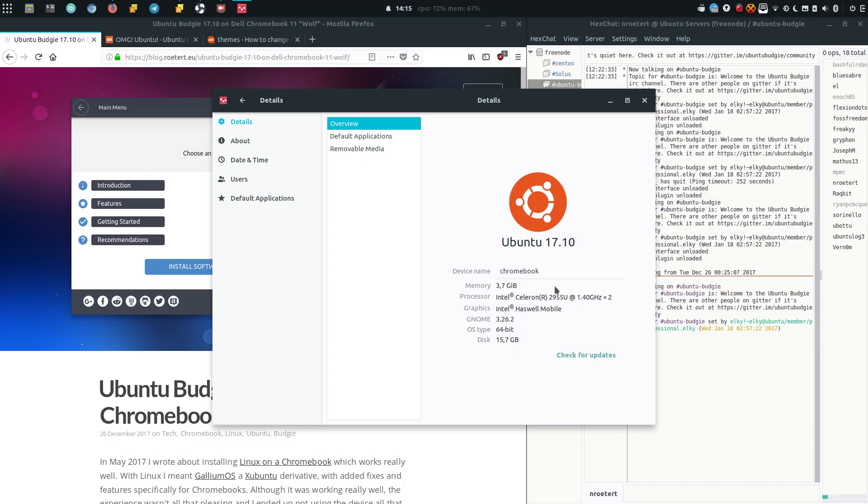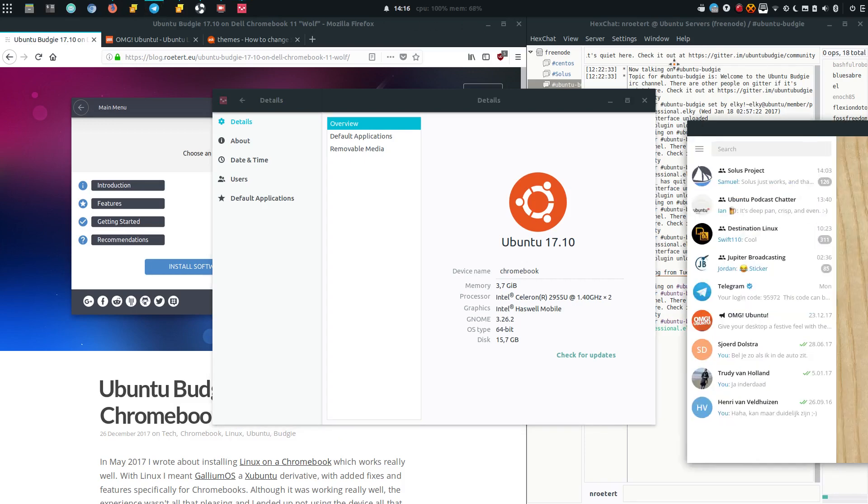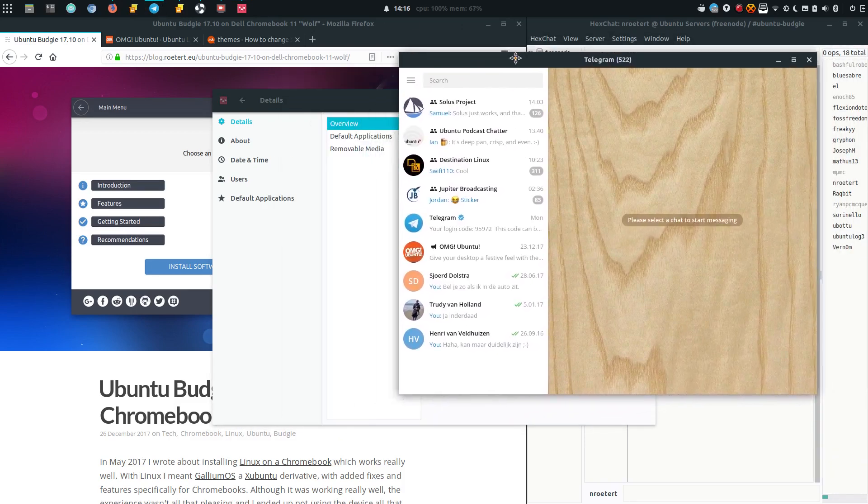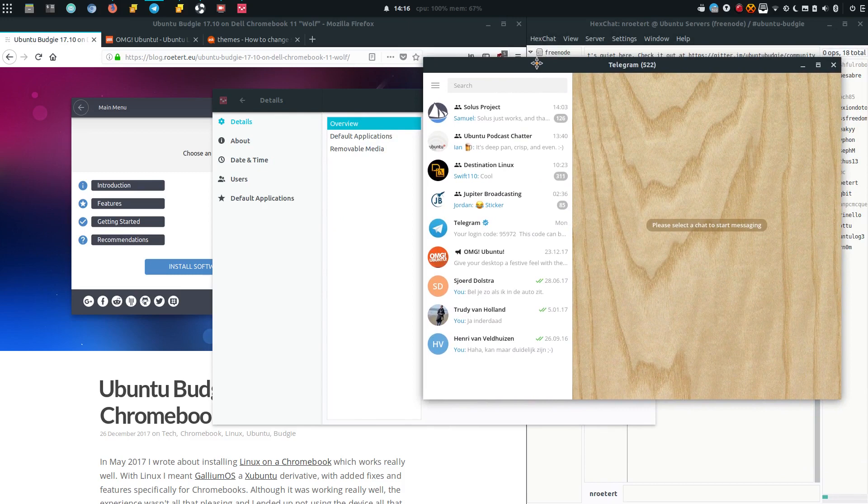Budgie obviously based on the latest GNOME. So I just wanted to demonstrate that it is working really really well. In this case it has two screens so Telegram is on the other one.